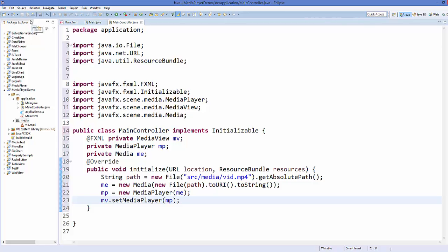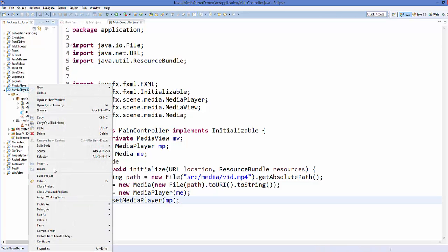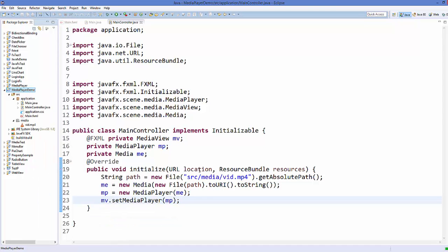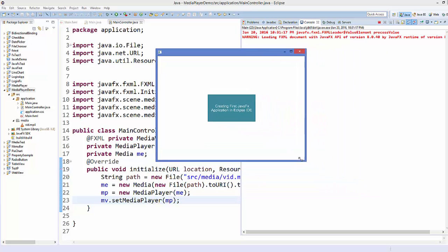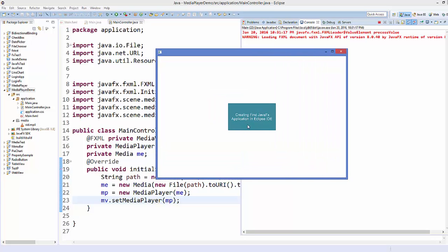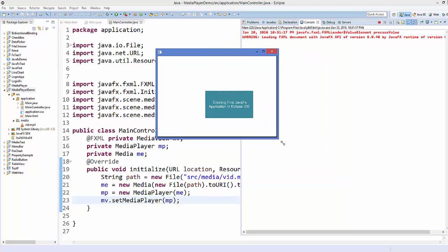Save everything and run the project. Right-click the project and run as Java Application. You can see the video is loaded in the scene, but the video size doesn't change when you resize the scene and the video hasn't started playing yet.